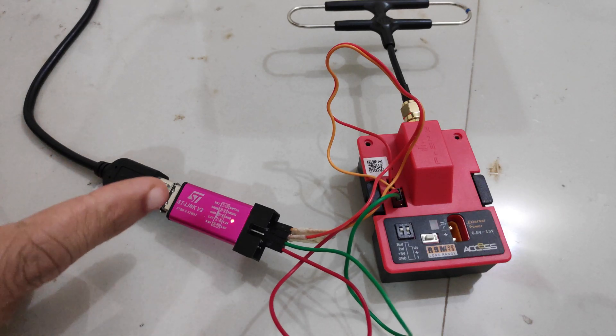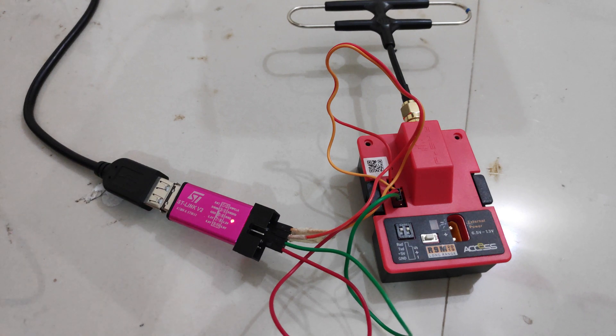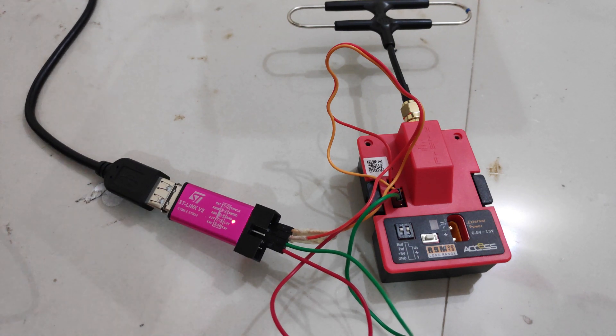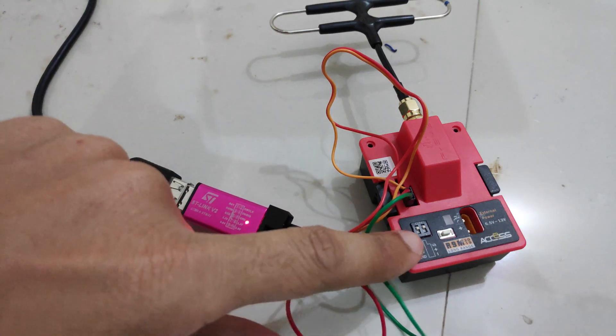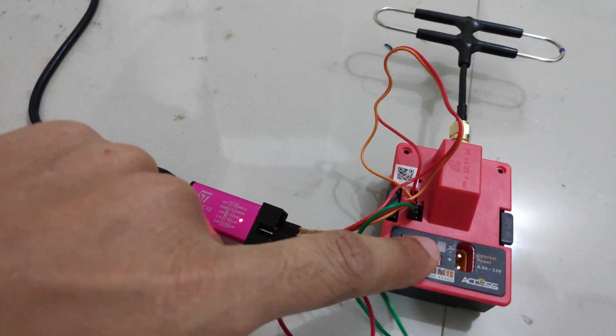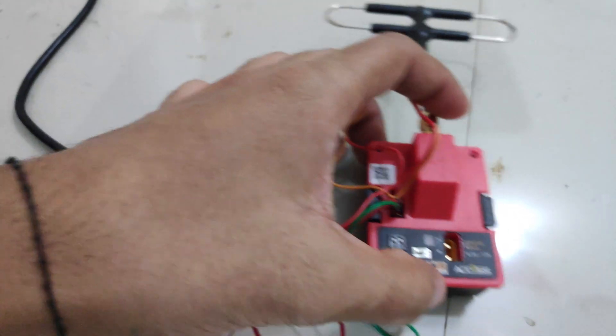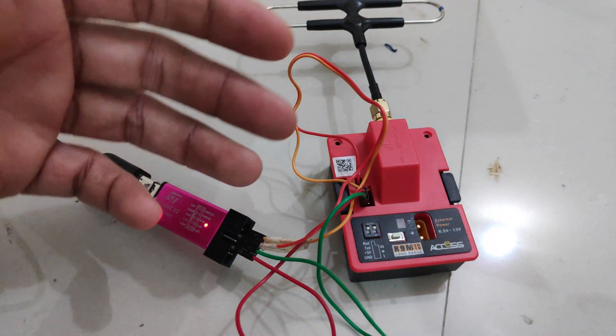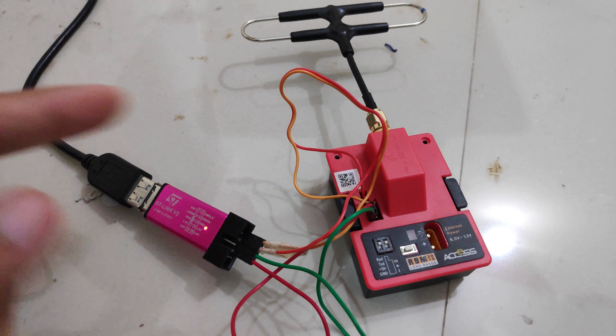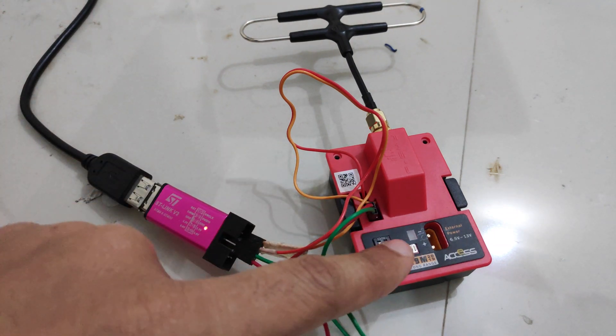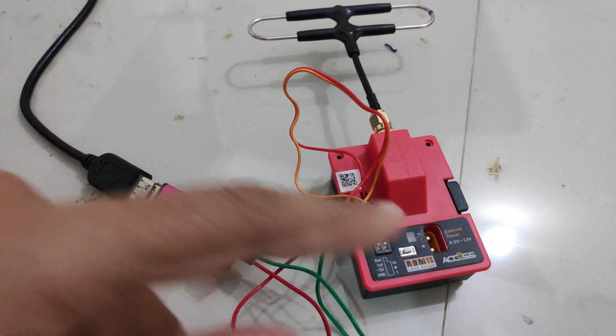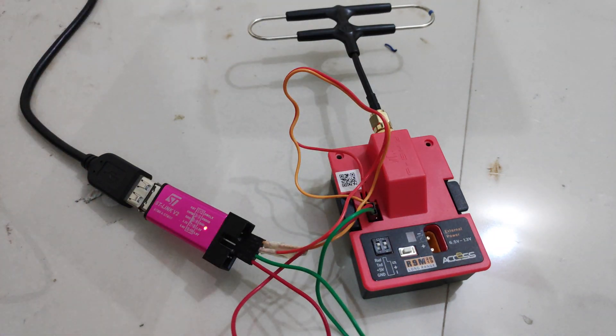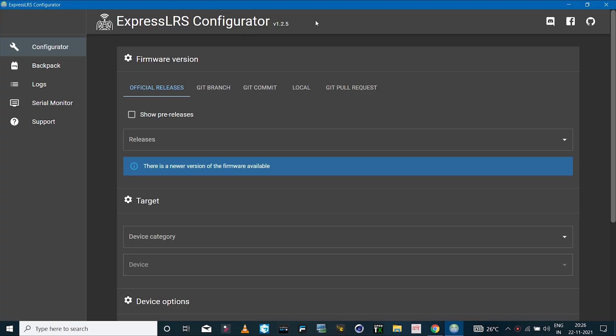Once we disable the readout protection, we can disconnect and then quit STLink utility software. Now if I disconnect the USB adapter and connect it back, you'll see that the module does not power on. That's because it has no firmware in it. Once I flash ExpressLRS on this again, it will start working.